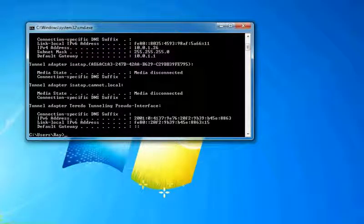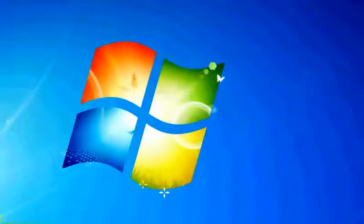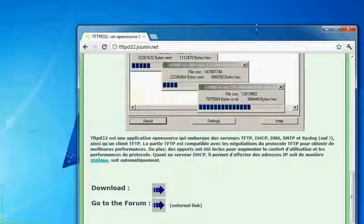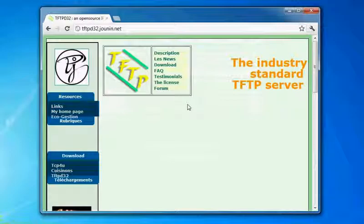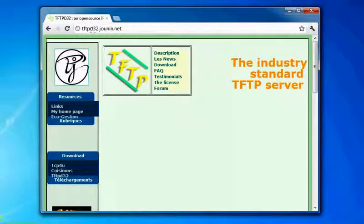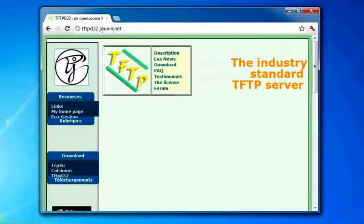And then we also need what's called a TFTP server. For those unfamiliar with it, it is a free deal you can download. My favorite TFTP is from tftpd32.junin.net.